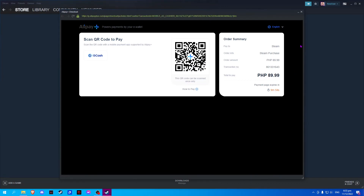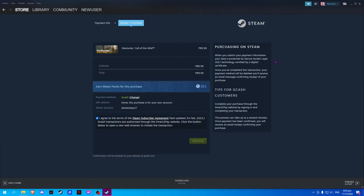Once you have paid for your game, this window will close and the game will be automatically added to your Steam account.